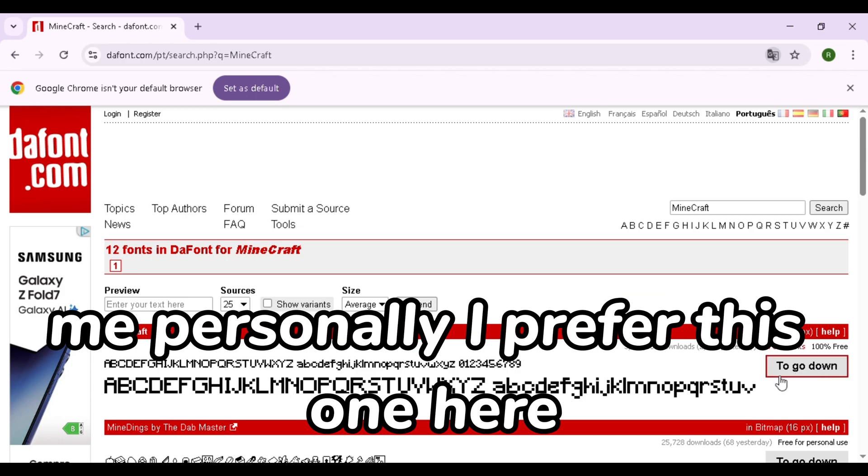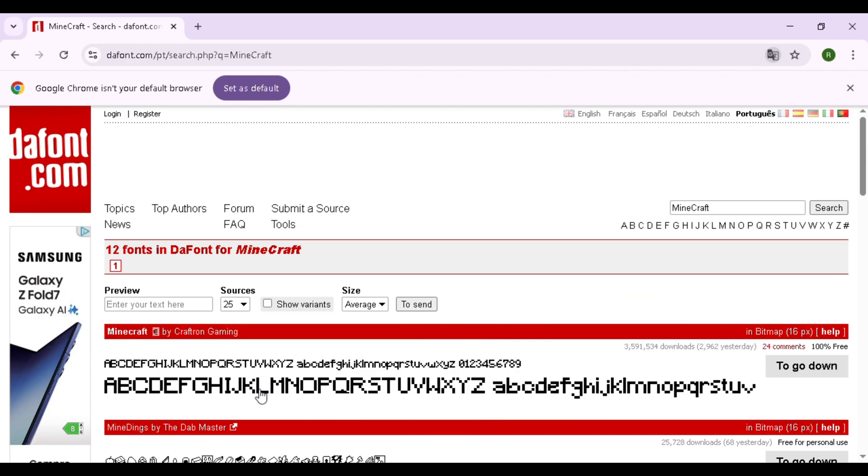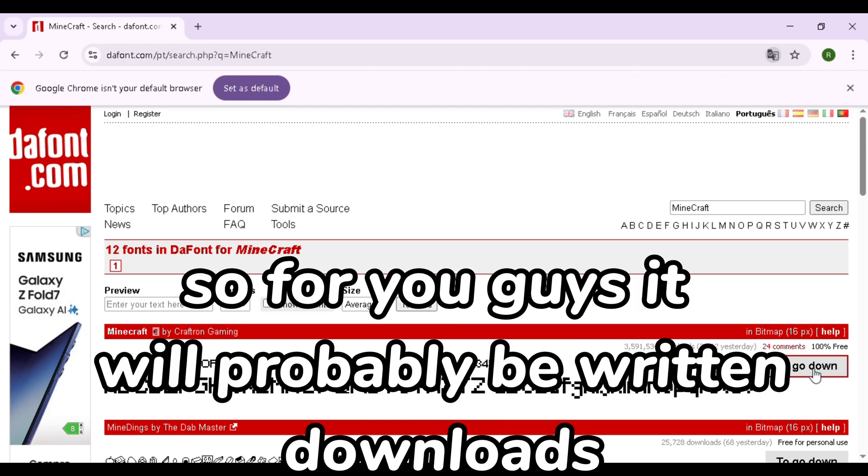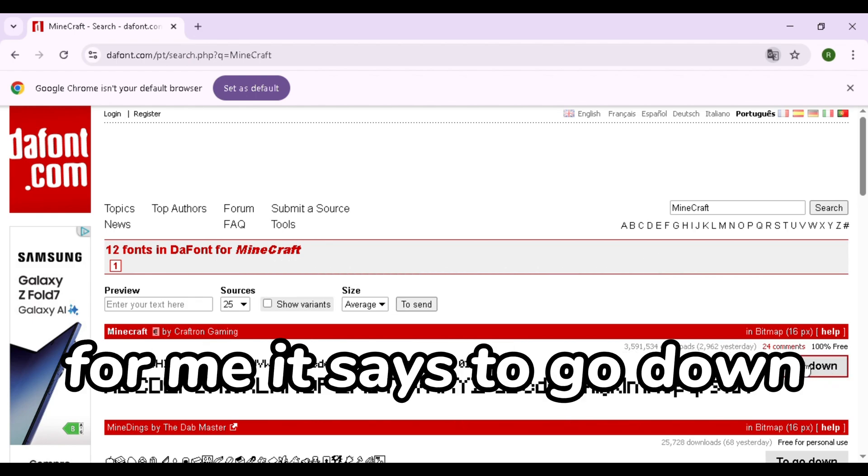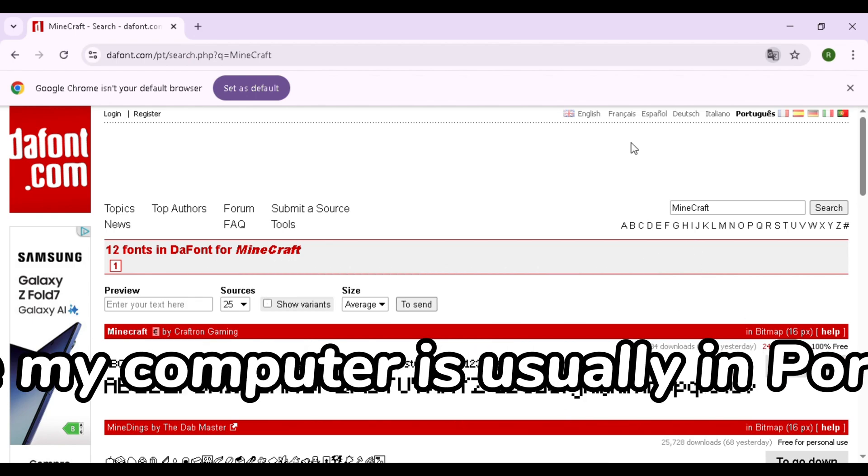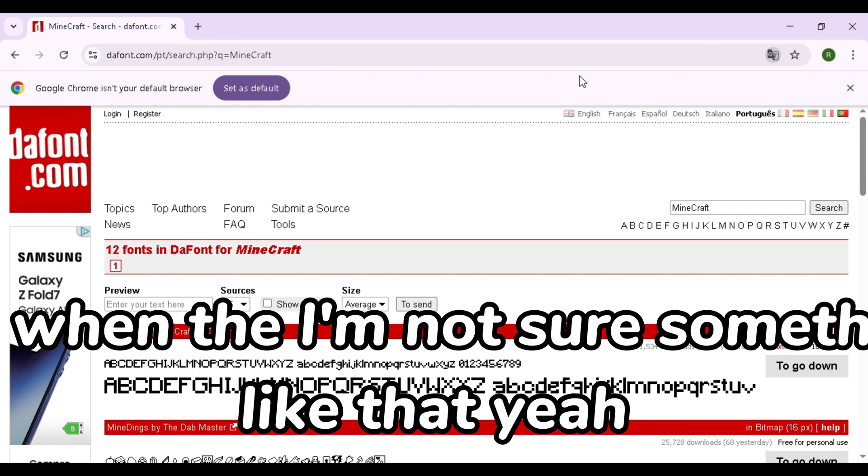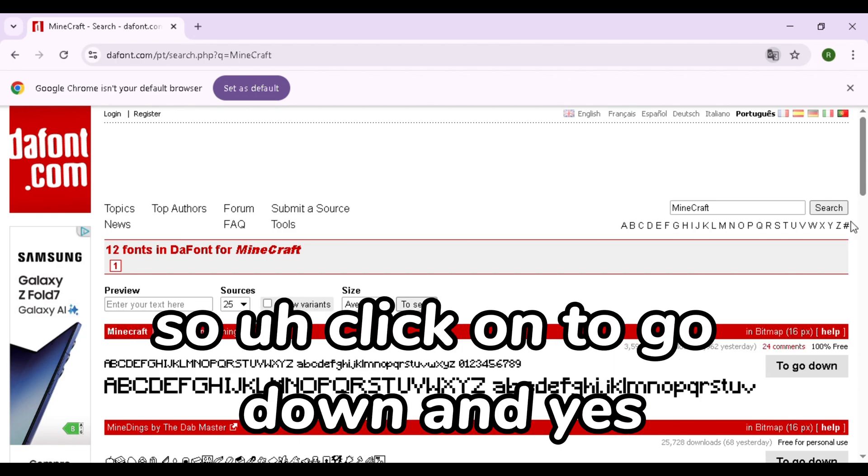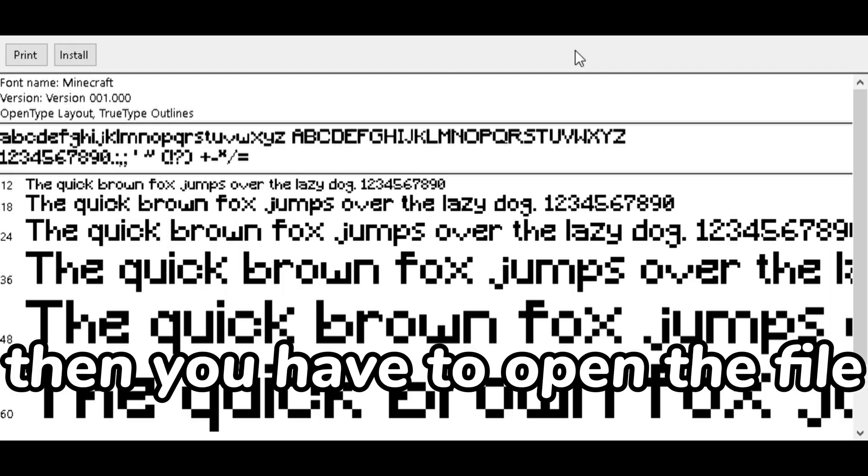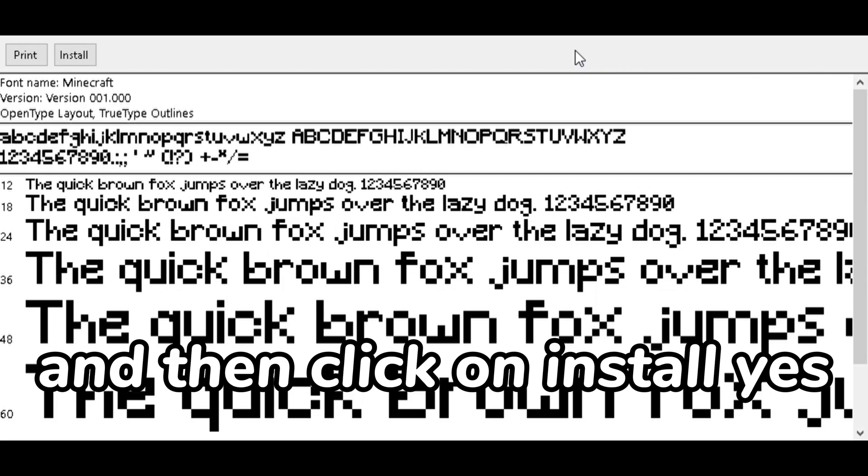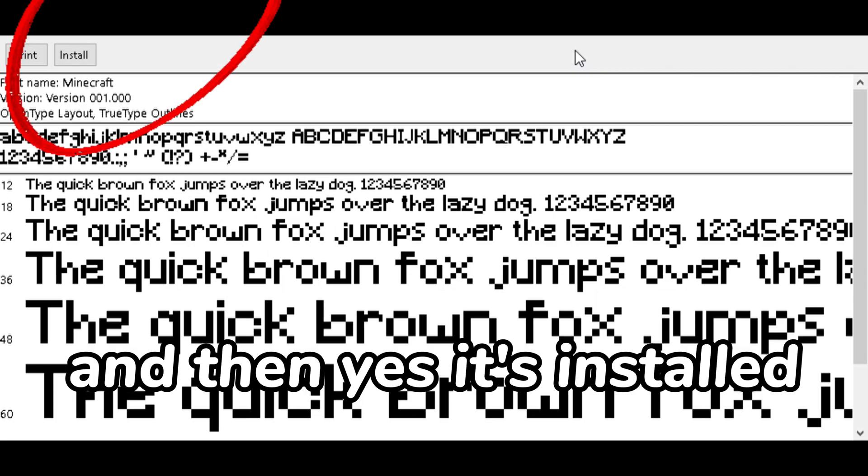Search it up and here we have different Minecraft fonts. Me personally, I prefer this one here. So for you guys it will probably be written download, for me it says to go down because my computer is usually in Portuguese. So click on to go down and yeah, then you have to open the file and then click on install, yes.